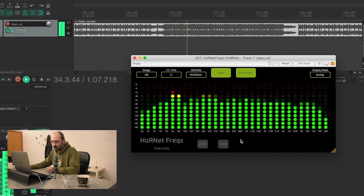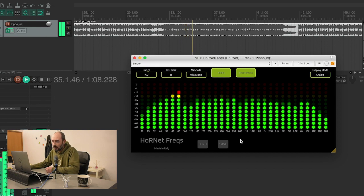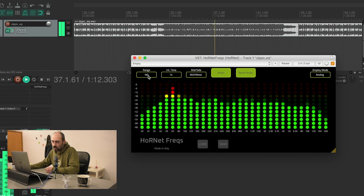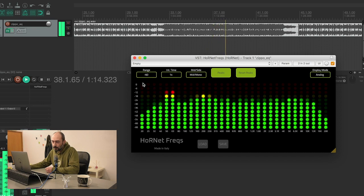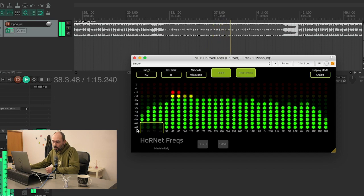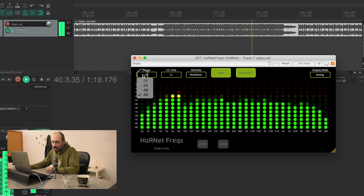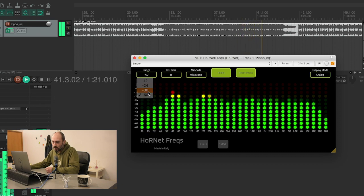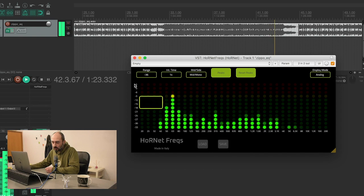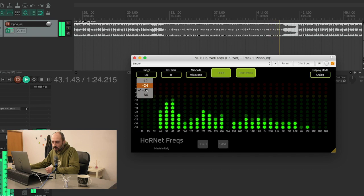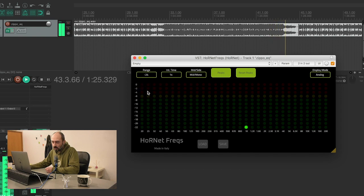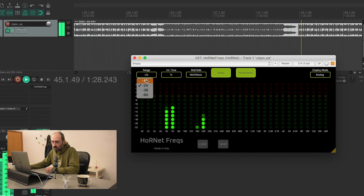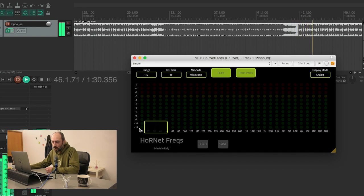You can also change the range that is shown here. Now we are showing six dBs per LED, and you can choose between three dB per LED, or two dB per LED, or just one dB per LED.